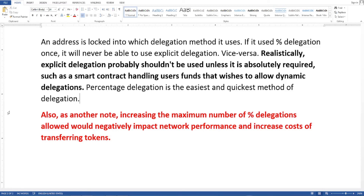Percentage delegation is the easiest and quickest method of delegation. As another note, increasing the maximum number of percentage delegations allowed would negatively impact network performance and increase the cost of transferring tokens.